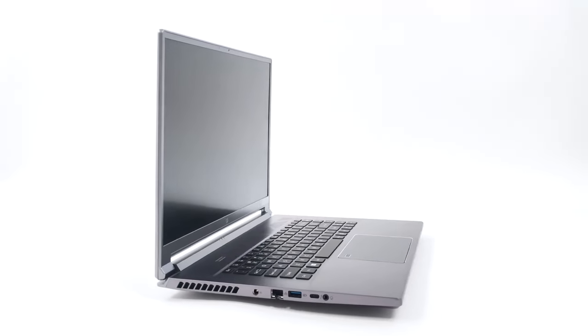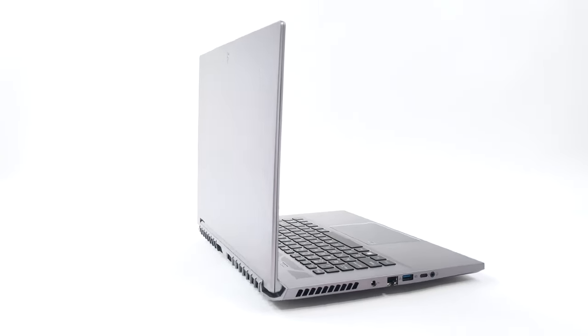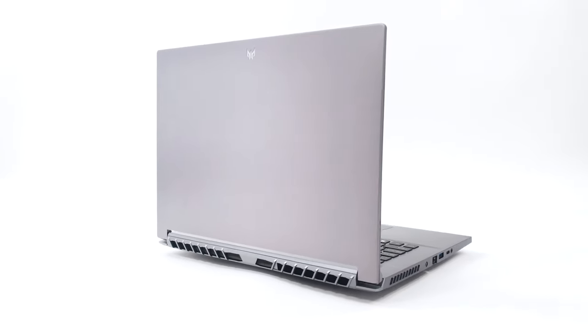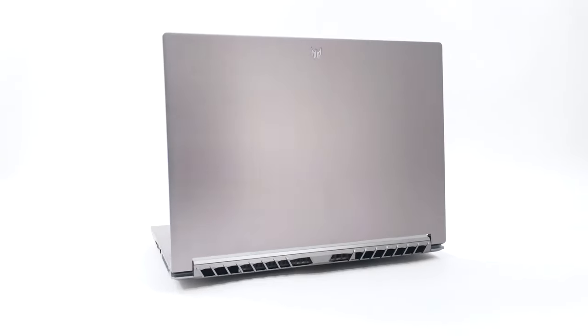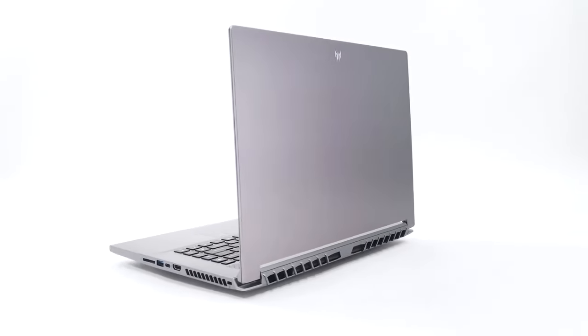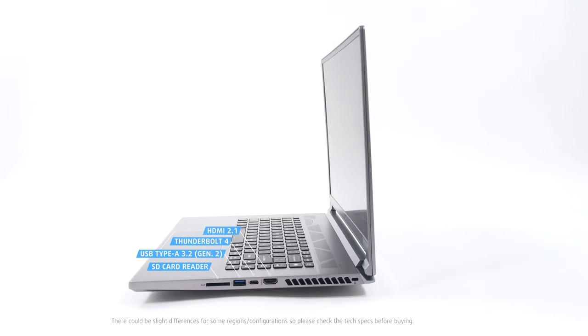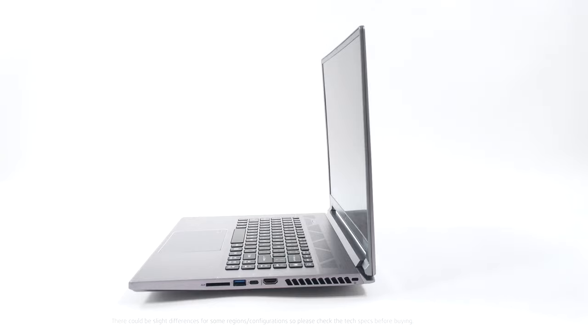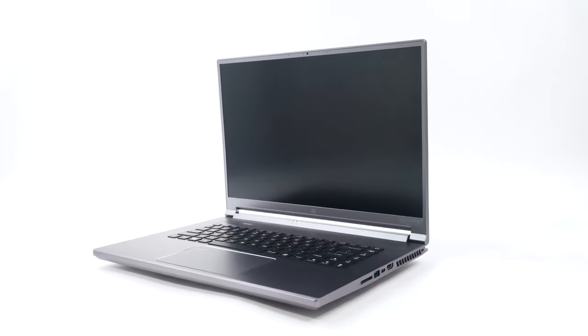Undoubtedly, the I/O here is great. You get two Thunderbolt 4 connectors, two USB Type-A's, LAN port and an SD card reader. Moreover, there is an HDMI 2.1 connector which has enough bandwidth for 8K resolutions at 60Hz or 4K at 120Hz.